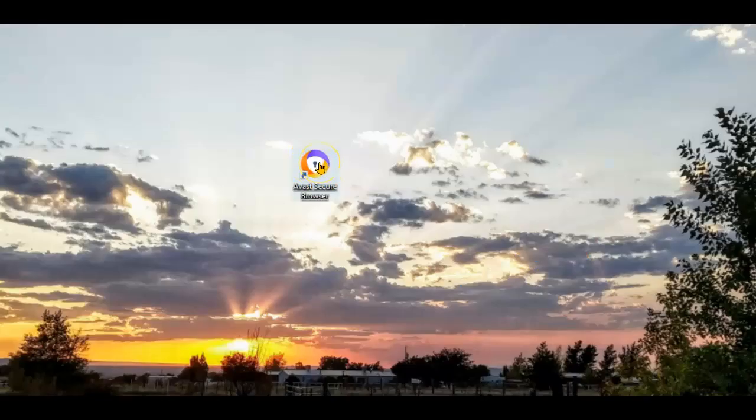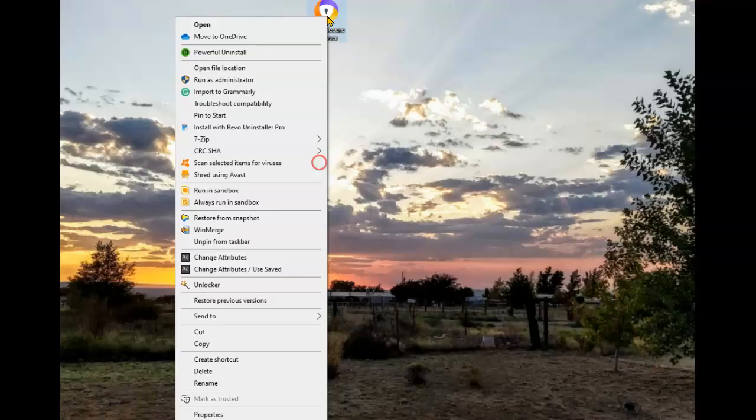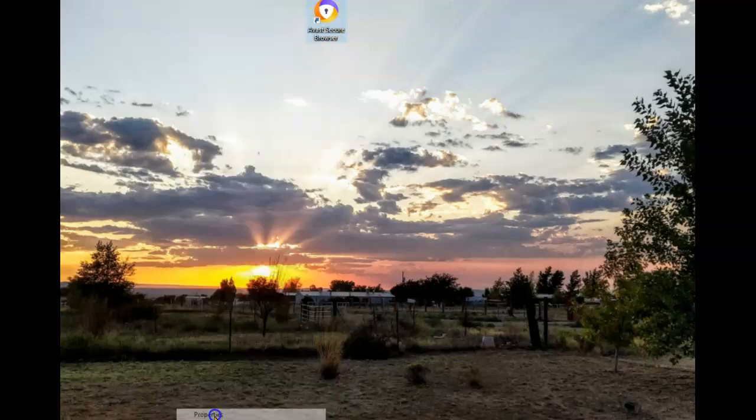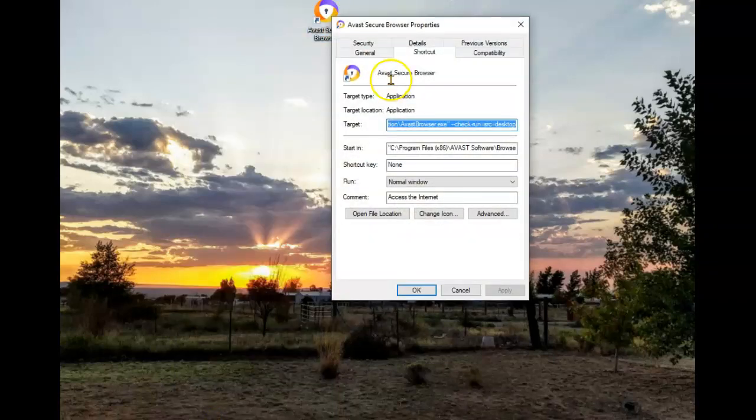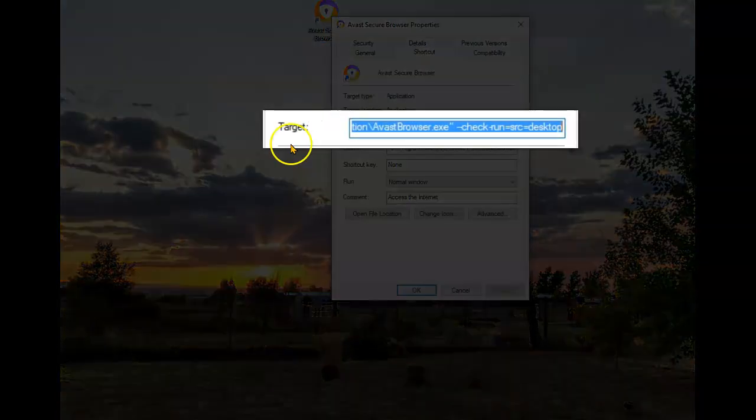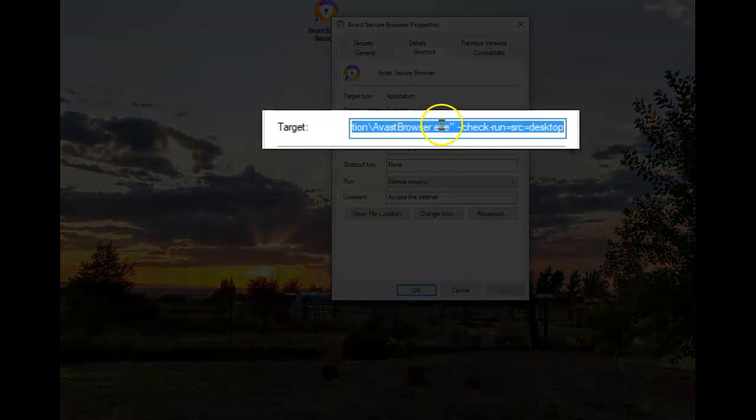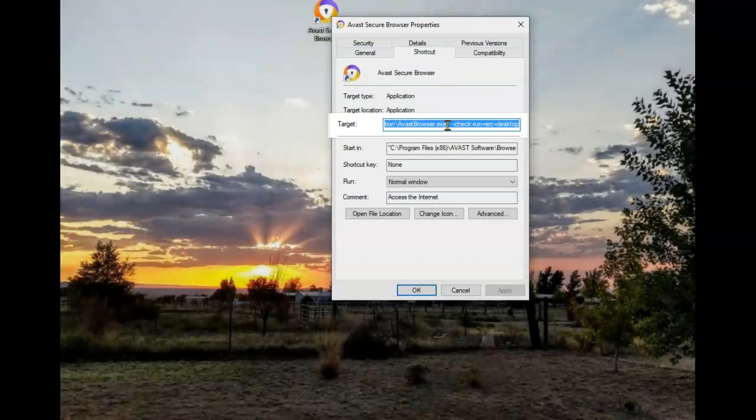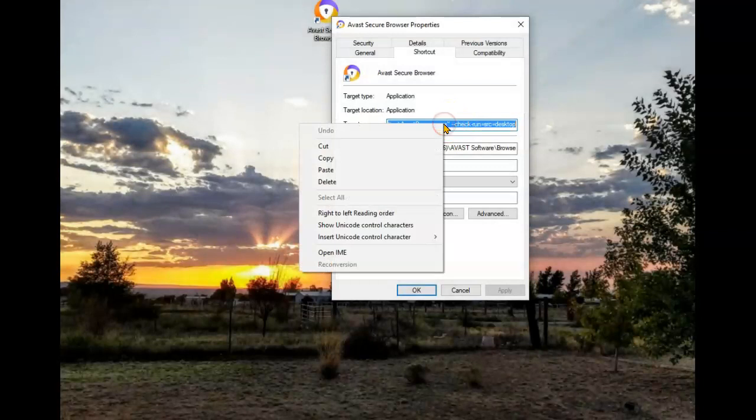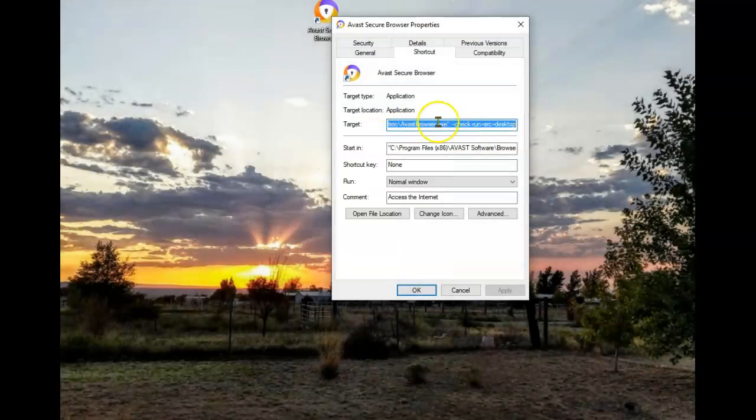Start by doing a right-click on the current Avast Secure Browser shortcut. Once that opens, go all the way down and click on Properties. Once this opens, you want to copy the target line. So just do a right-click and select Copy.